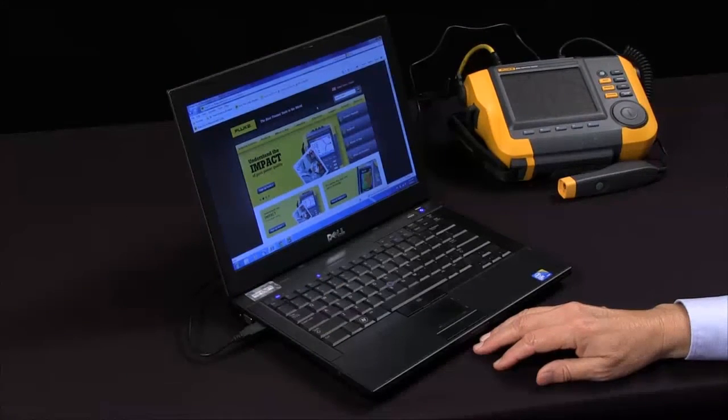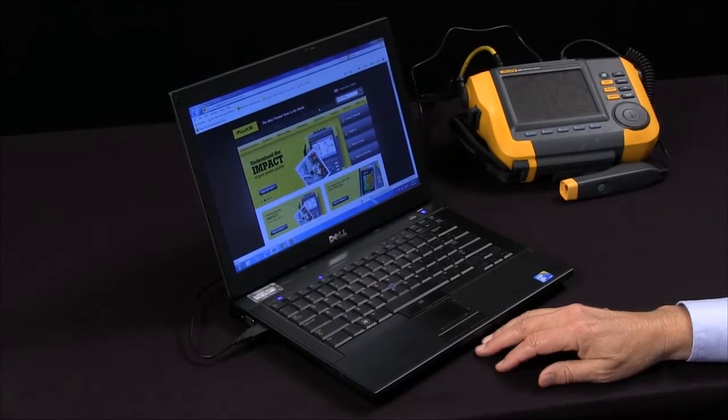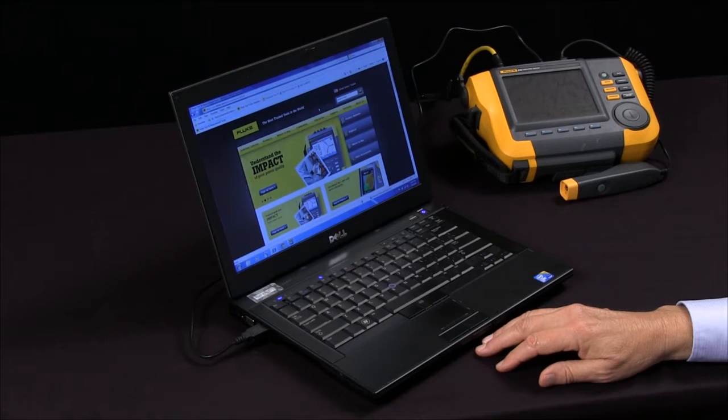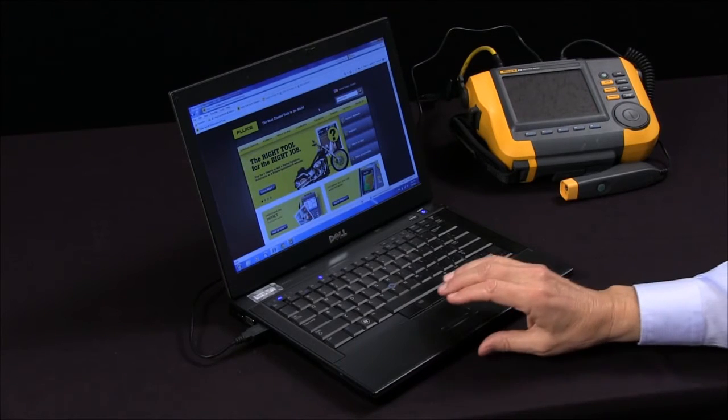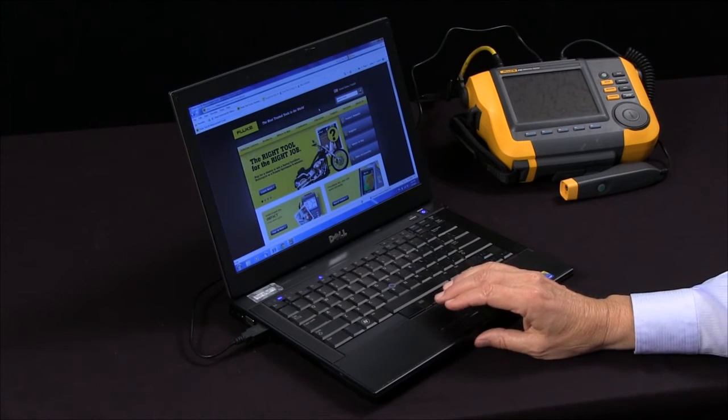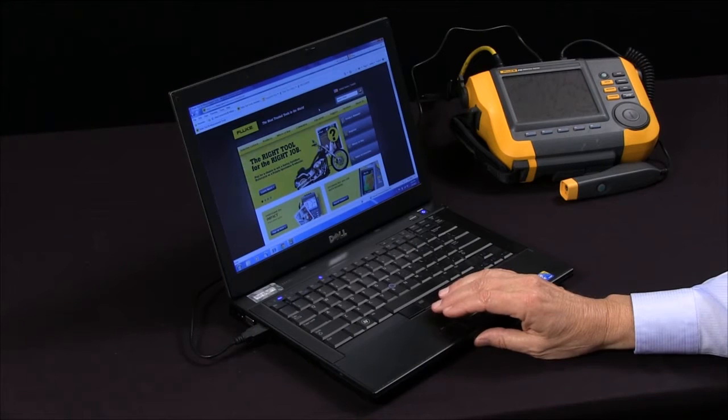Today we're going to talk about the viewer software for the Fluke 810 vibration tester. Always make sure that you're using the latest version of software.